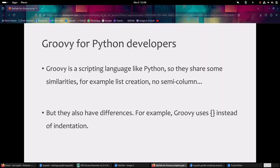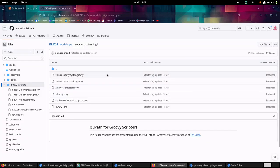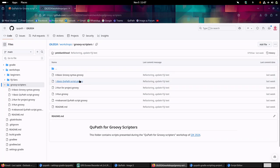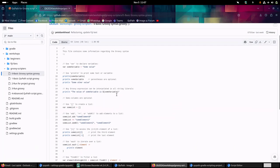If you have a Python background, know that Groovy is a scripting language - like Python, they have some similarities but also differences. I created a simple Groovy script that sums up some useful basic syntax. If you click on this link, you will see that I have created a few Groovy scripts that I will present during this presentation. The first one is the basic Groovy syntax script, and it shows some basic Groovy syntax that is not specific to QuPath, but is quite useful to know to create any kind of Groovy script.